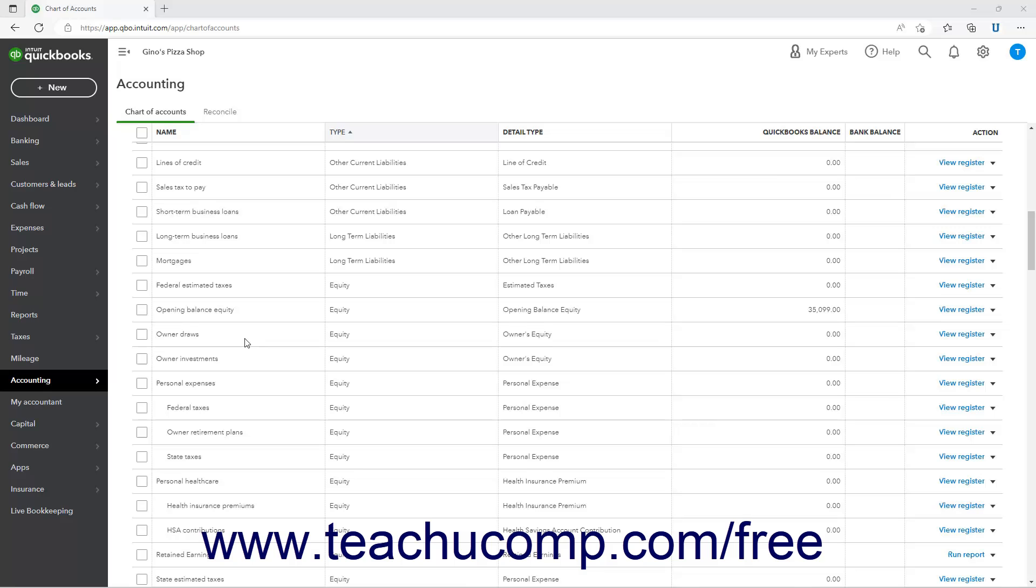If your company is a sole proprietorship, you can take draws against the equity you have in your company. To record an owner's draw for a sole proprietorship in QuickBooks Online,